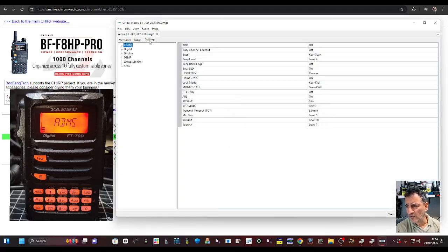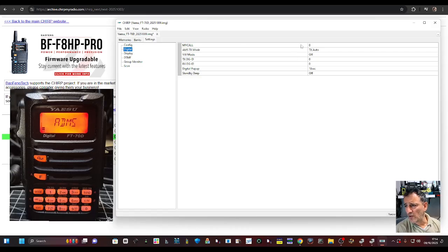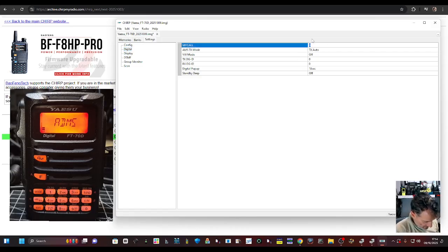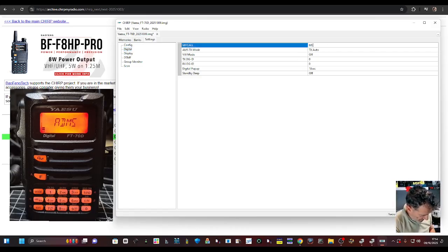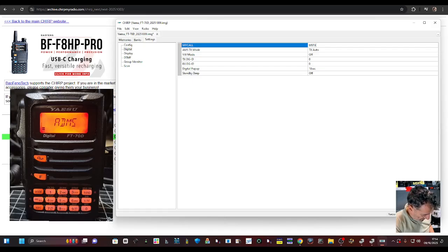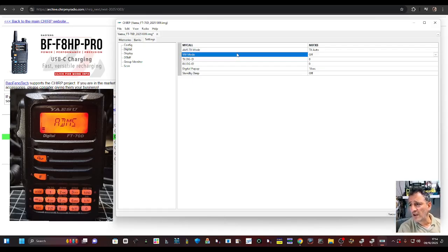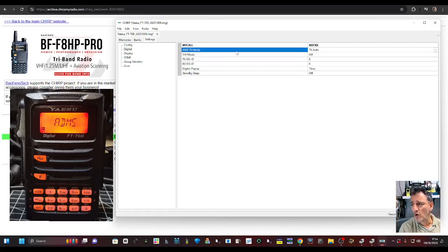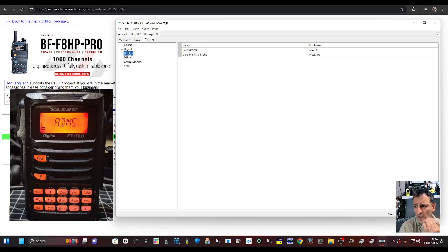Now if you go into settings and go to digital, you can get your call sign in there. M0FXB for C4FM. You're going to need that, otherwise it won't work on transmit.